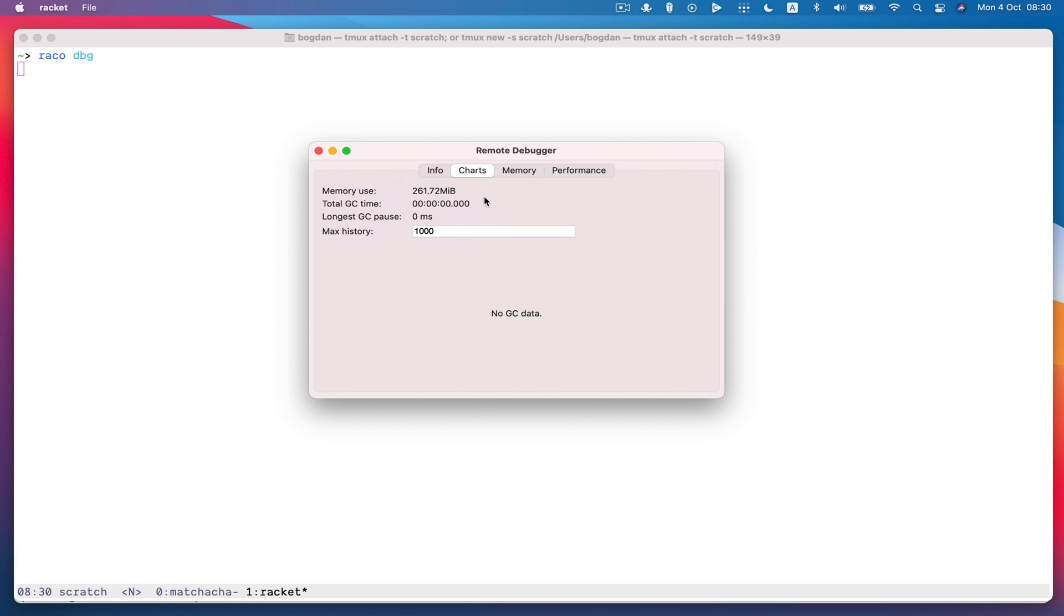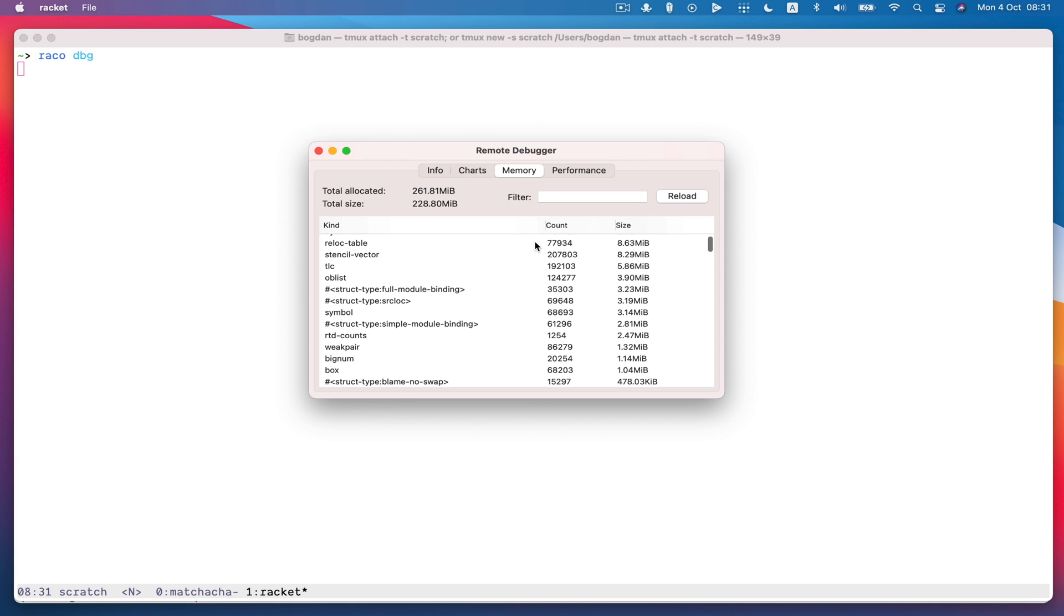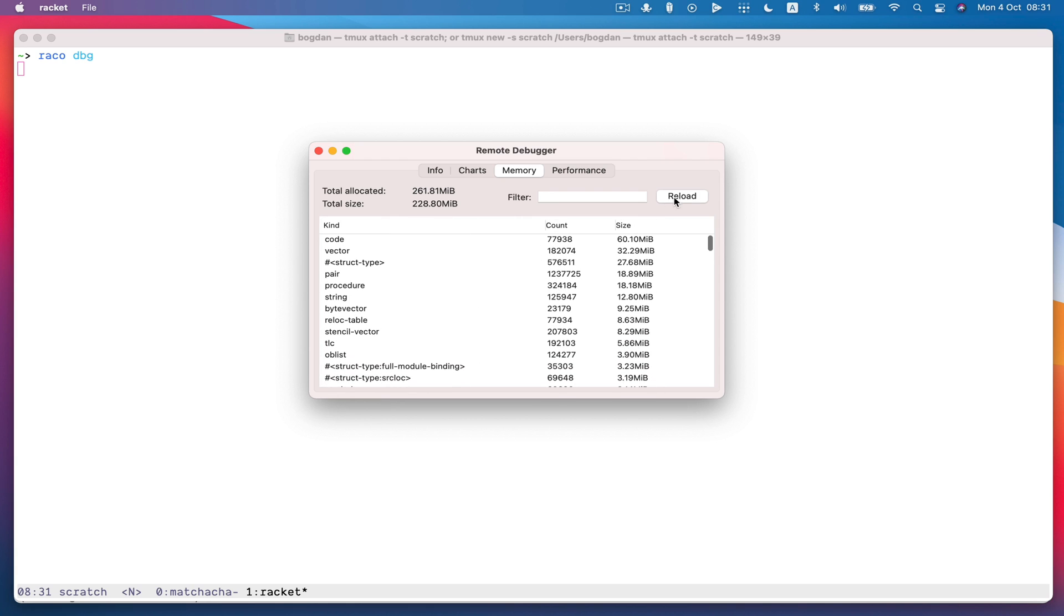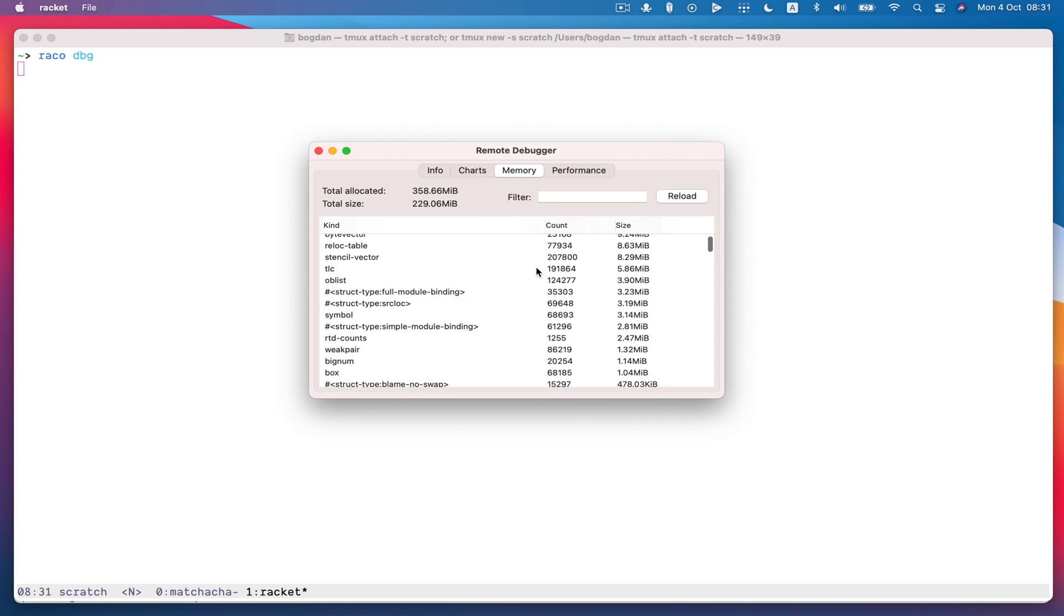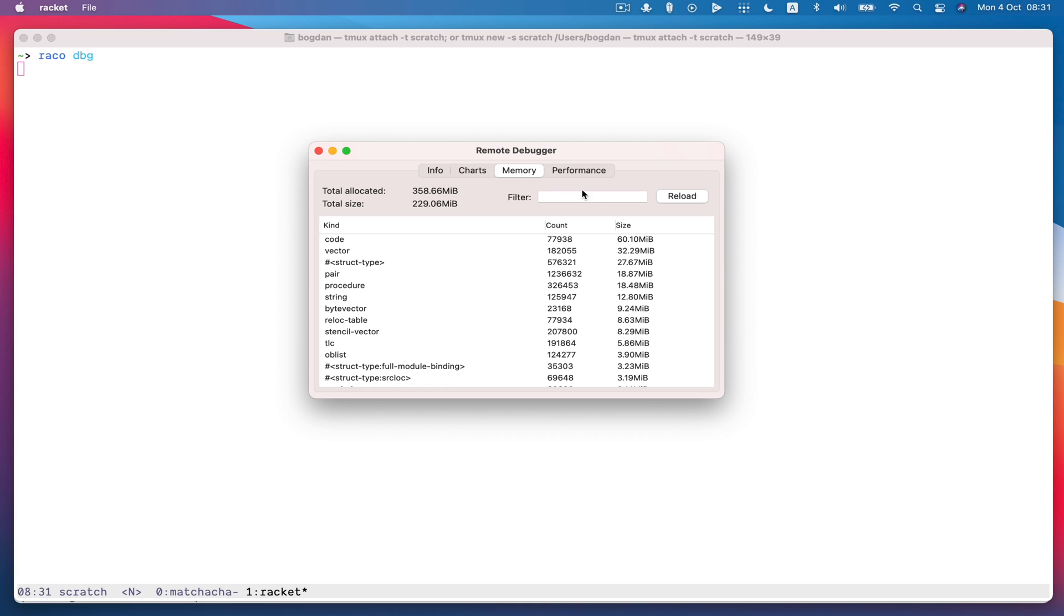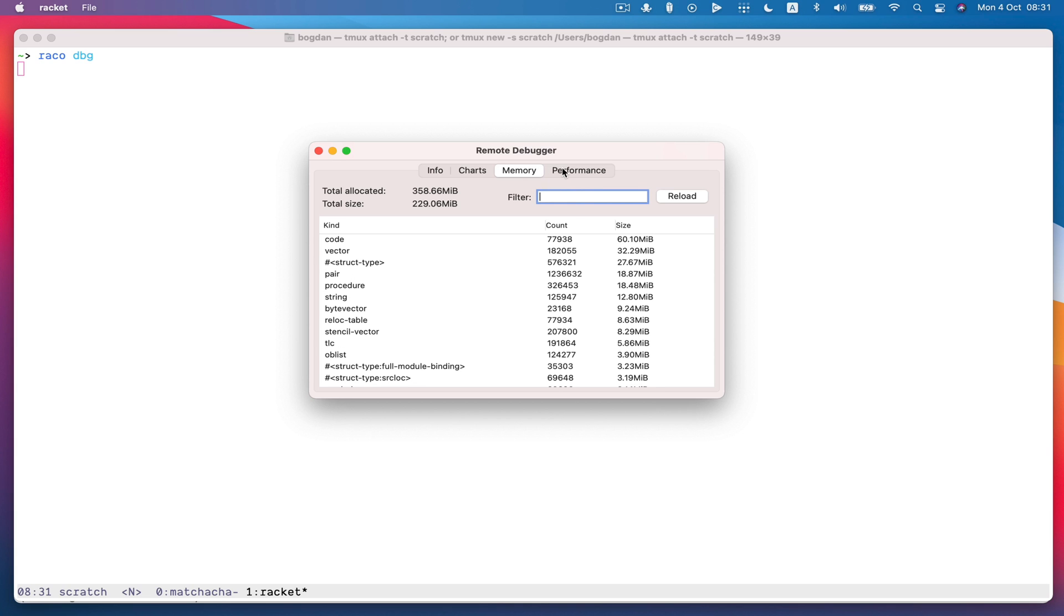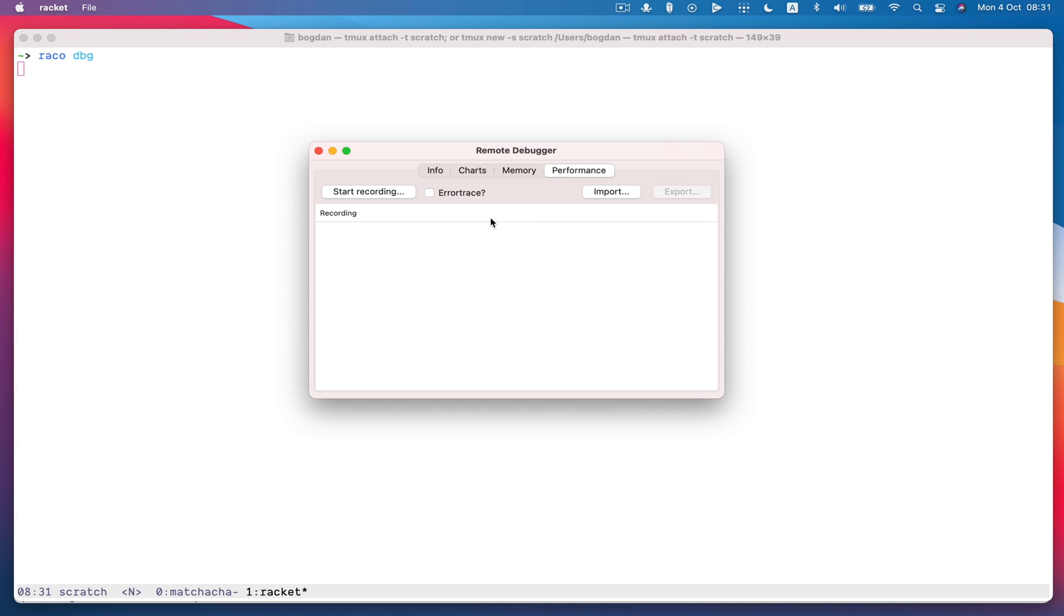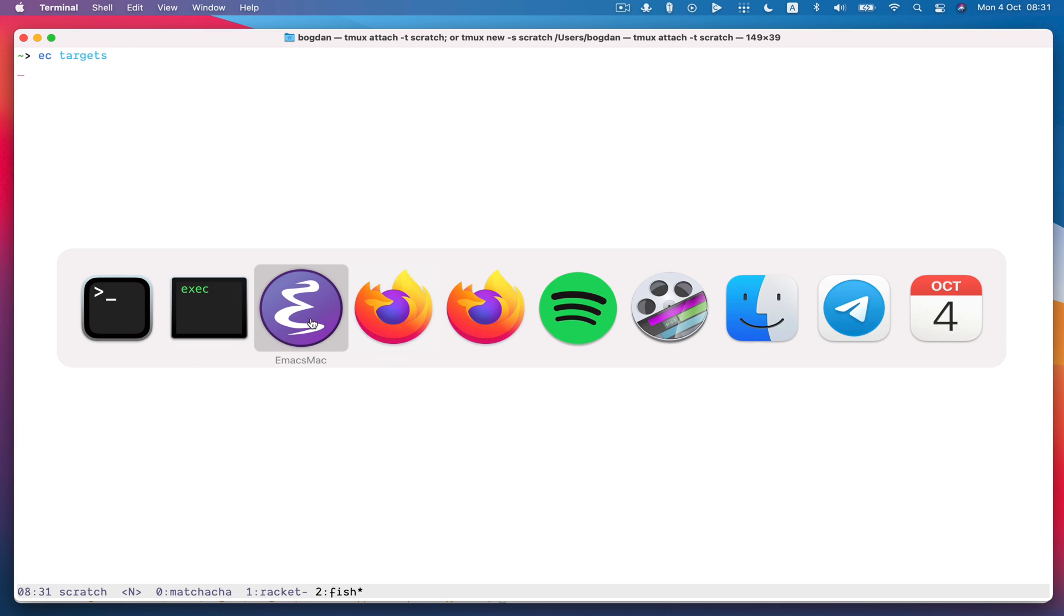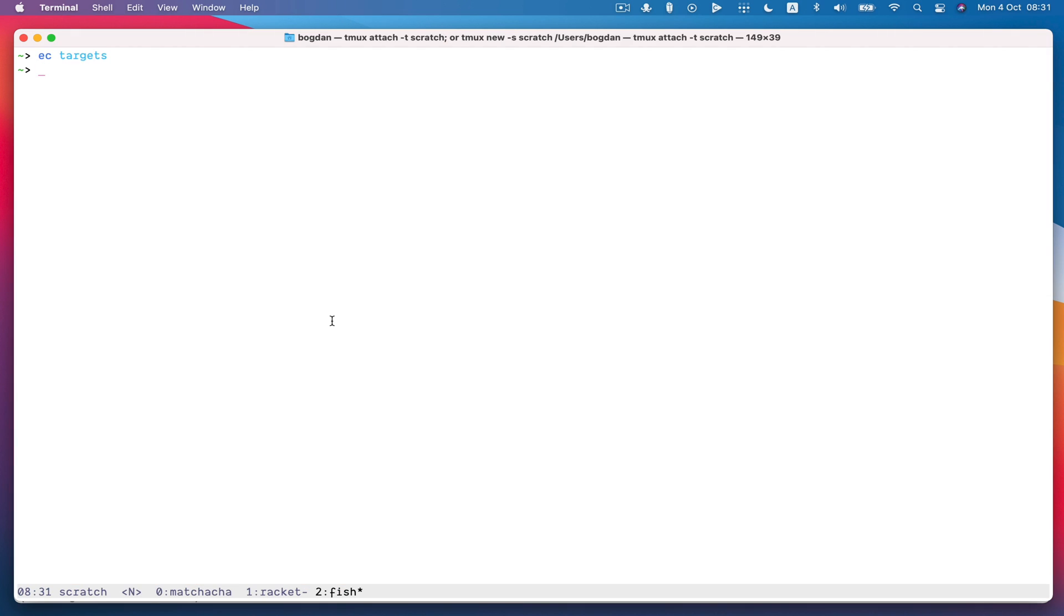I can see information about garbage collections and we'll come back to this in a second. I can see sort of total memory usage by data type. I can filter things down if I need to and I can record performance profiles.